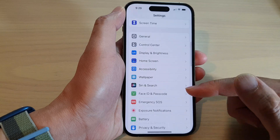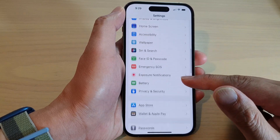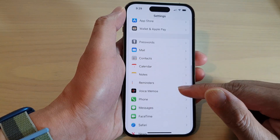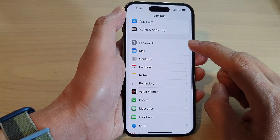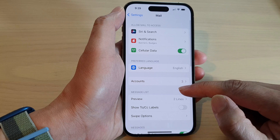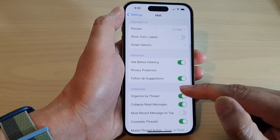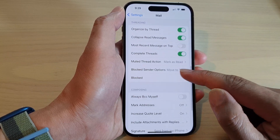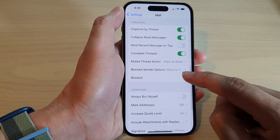In settings, swipe up to go down and tap on mail. In here, swipe up to go down and tap on block.